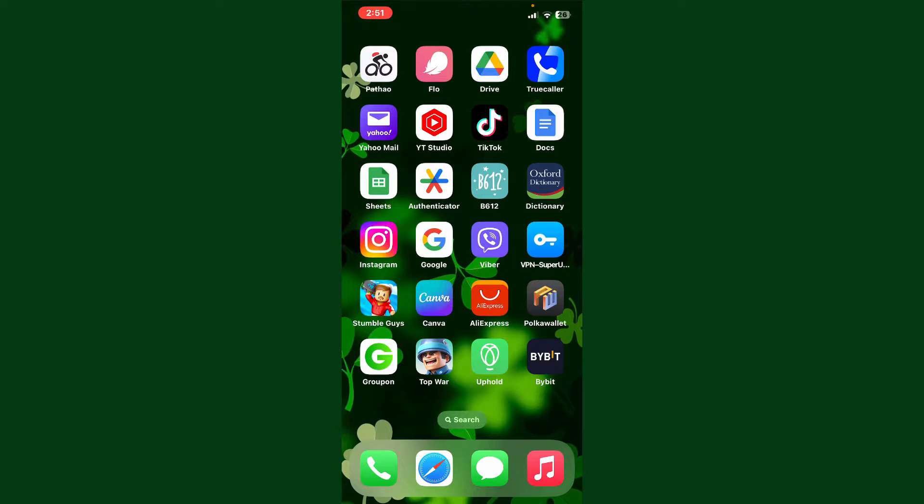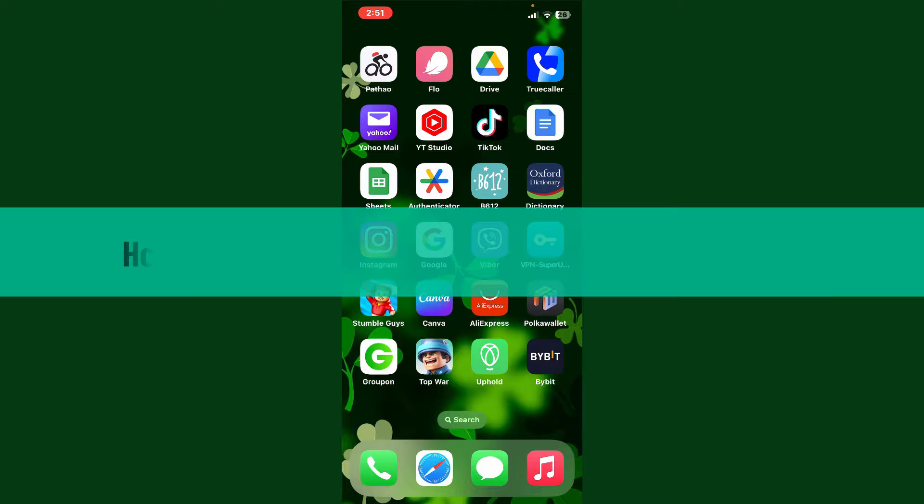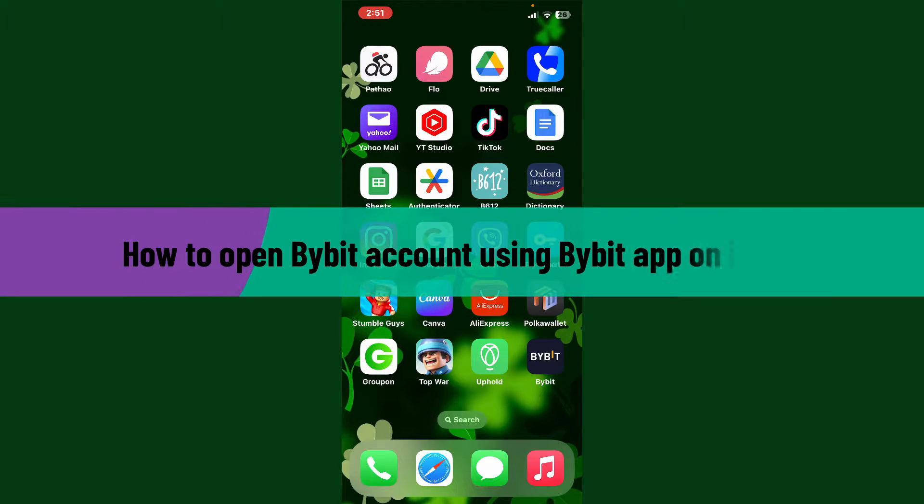Hello everyone, welcome back to Crypto Basics. In today's video, I'm going to show you how to open a Bybit account using